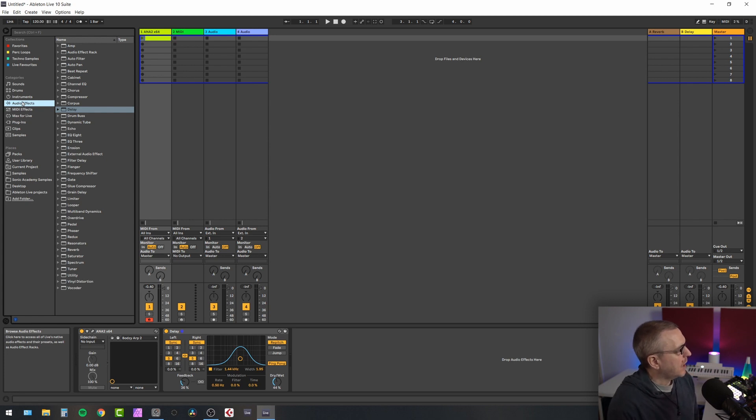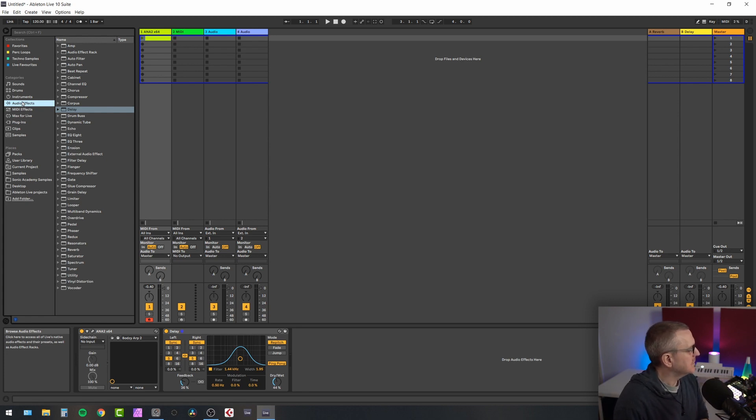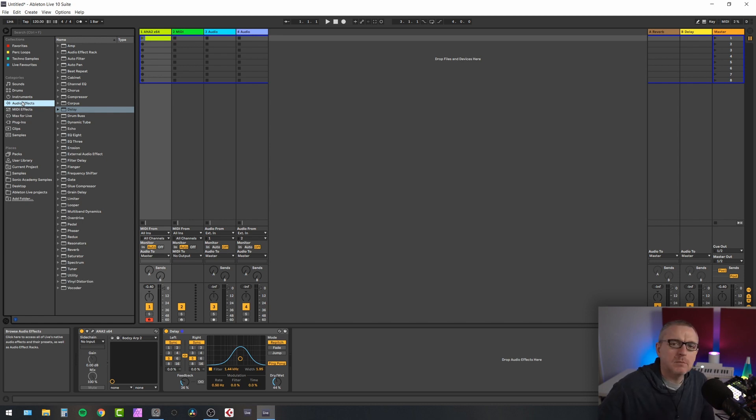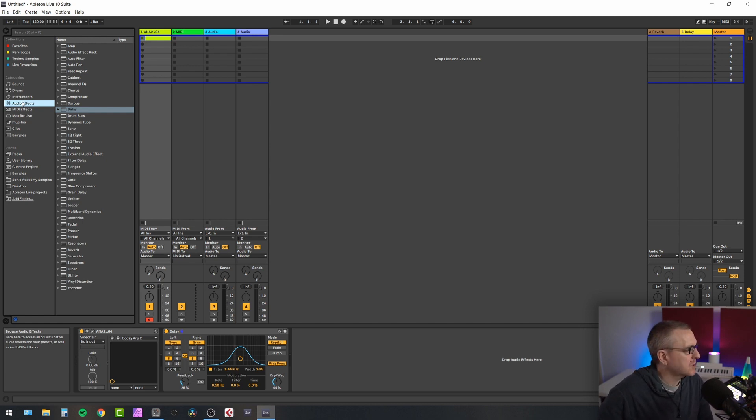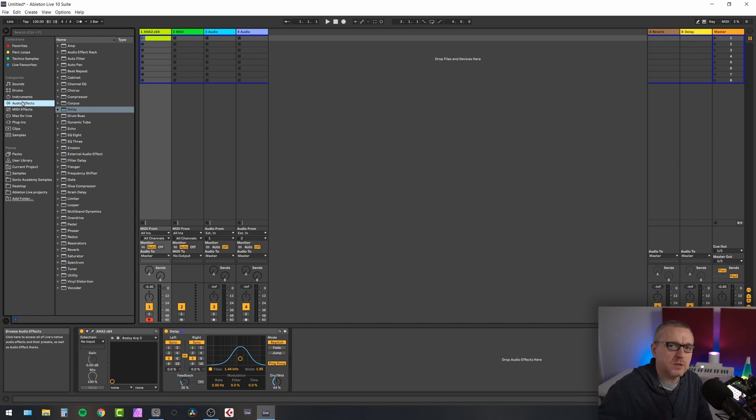So anyway, I'm still running Ableton Live 10. Yeah, I'm trialing 11. I think I'm going to plump for 11 eventually, but I'm still running 10 at the moment. But the features between the two are more or less the same.